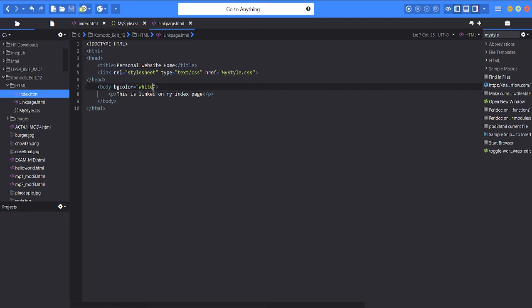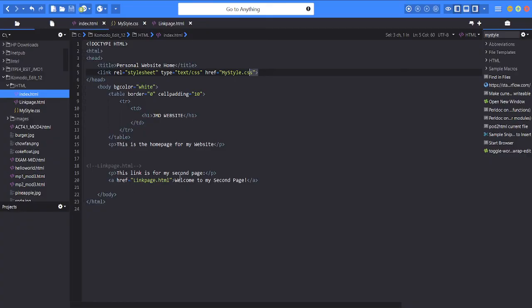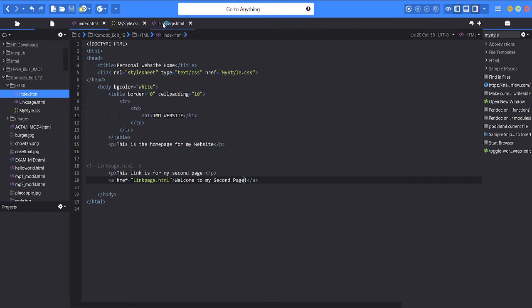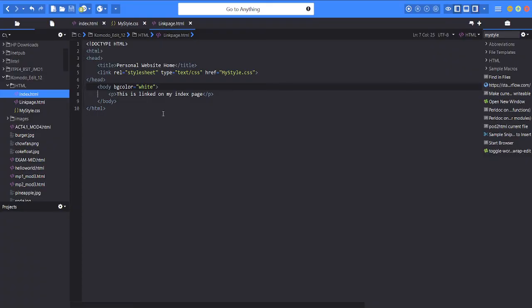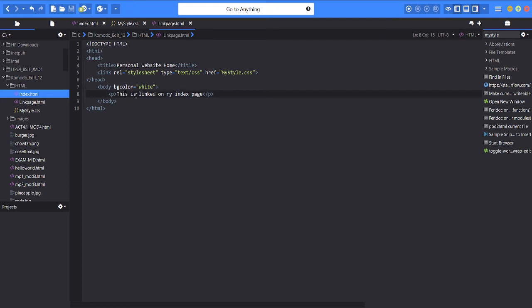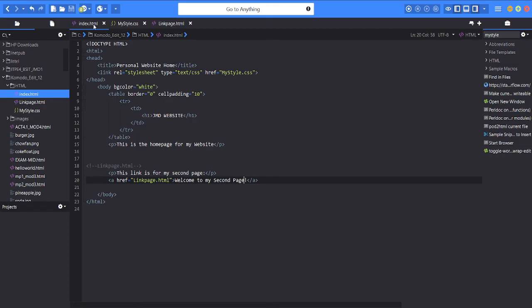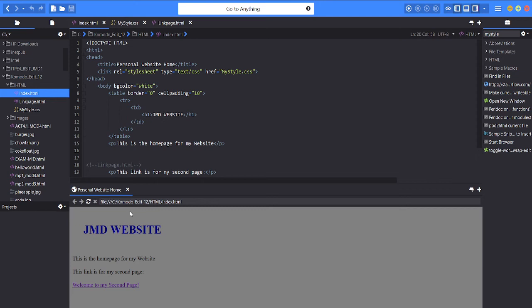Then after we click this link it will come to my second page. It will show another text which is this is linked on my index page. So now let's render the program, the index HTML. As you can see